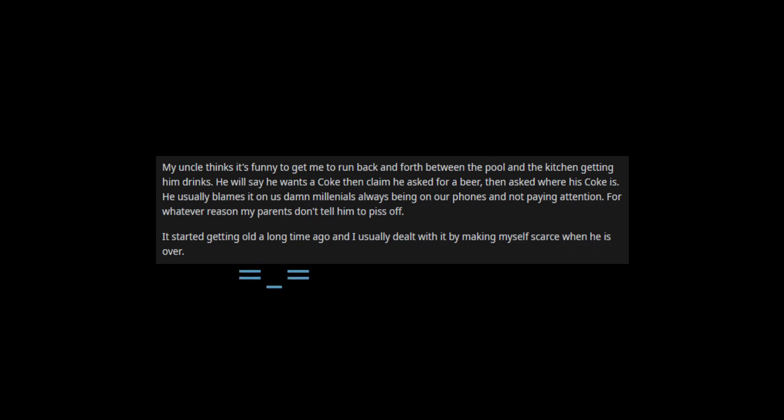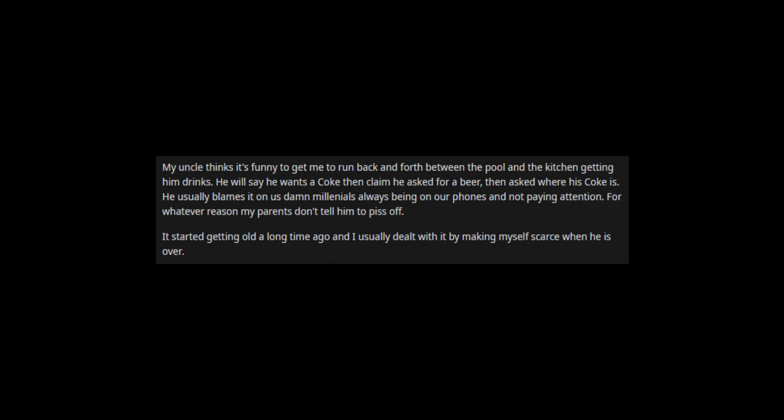He will say he wants a coke, then claim he asked for a beer, then asked where his coke is. He usually blames it on us damn millennials always being on our phones and not paying attention. For whatever reason, my parents don't tell him to piss off.